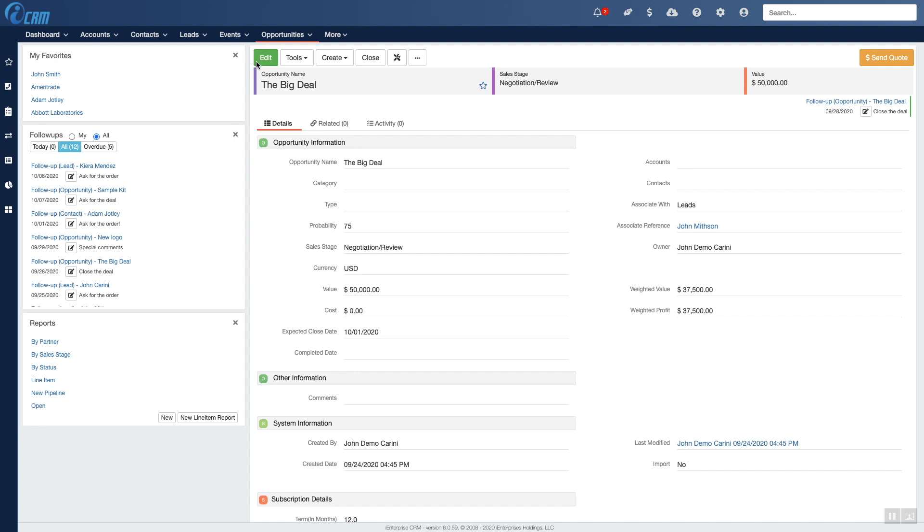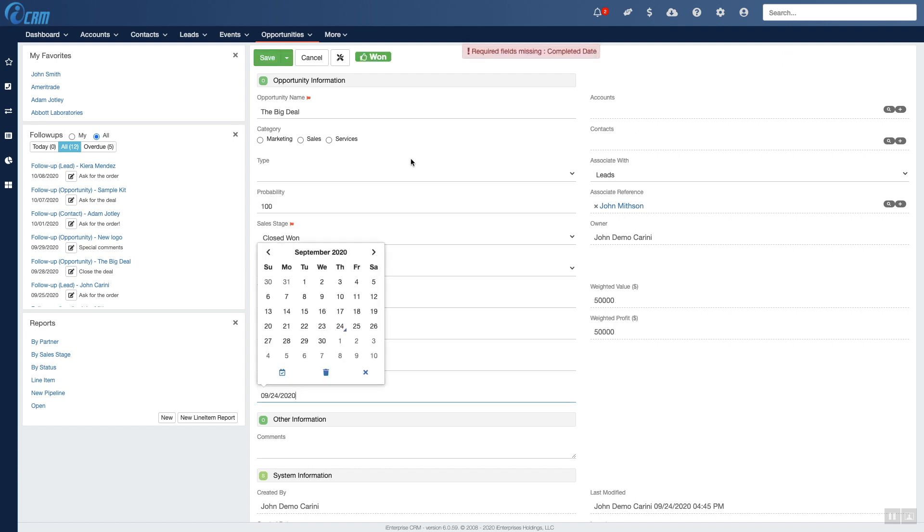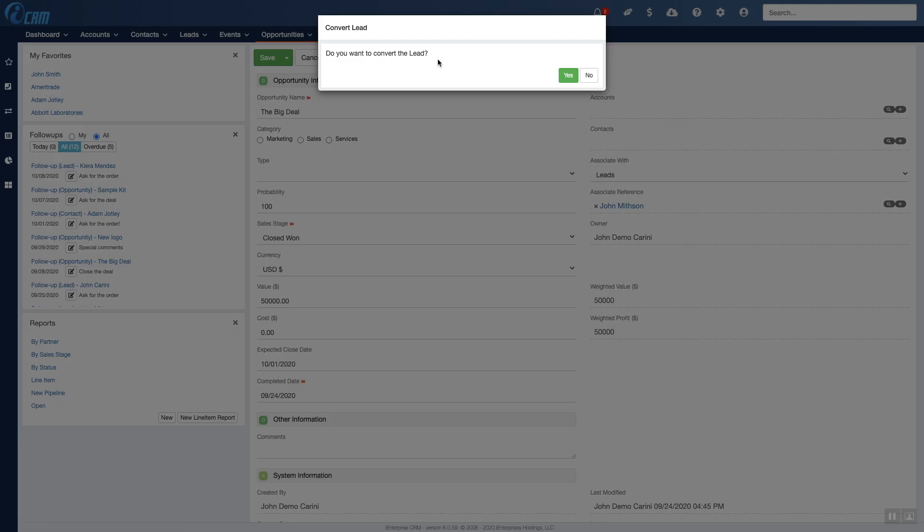Now for step three, win the deal. Opportunities are eventually won or lost. When an opportunity is won, the lead is split into an account and a contact and placed under the accounts slash contacts tabs.